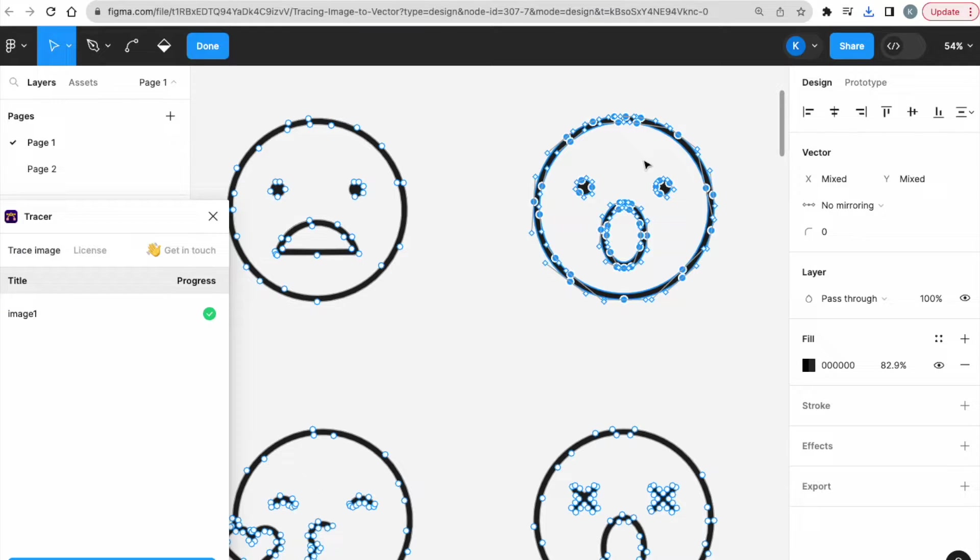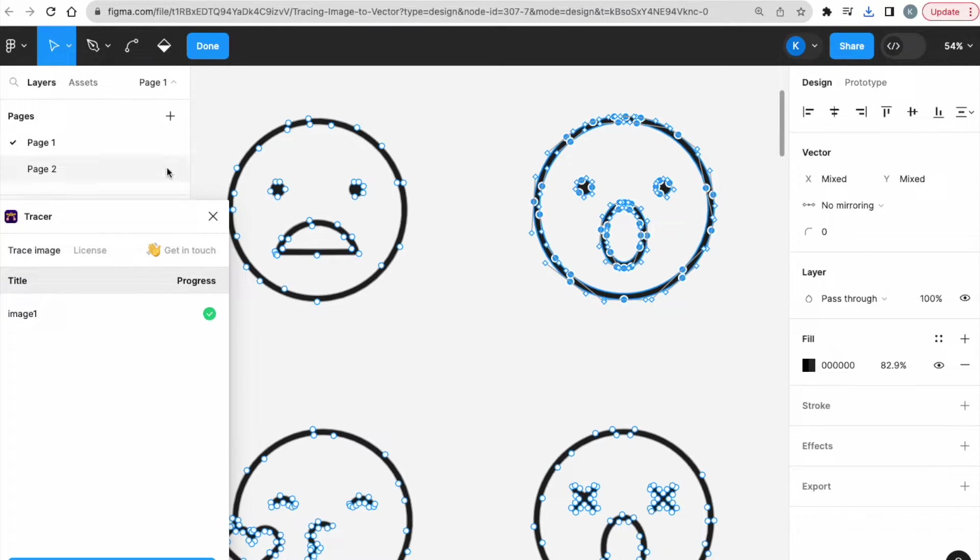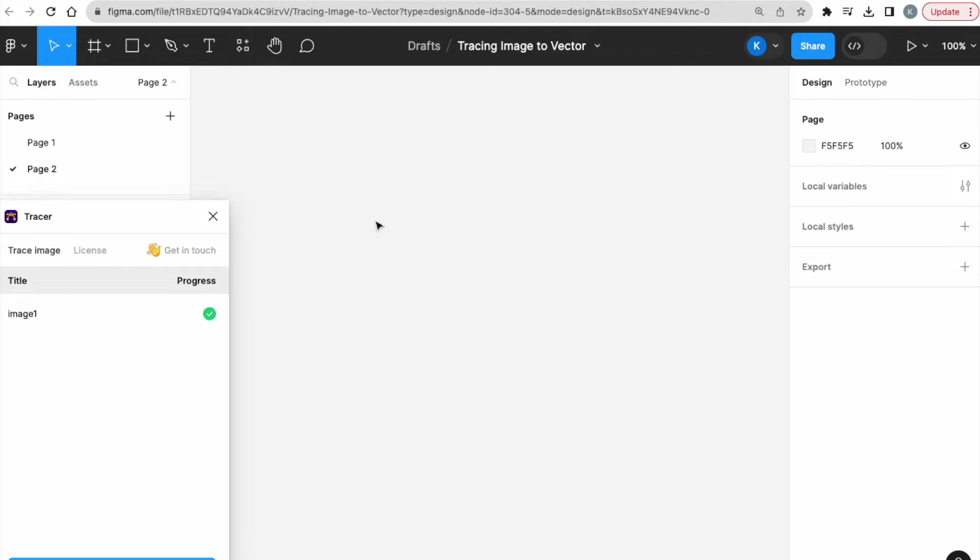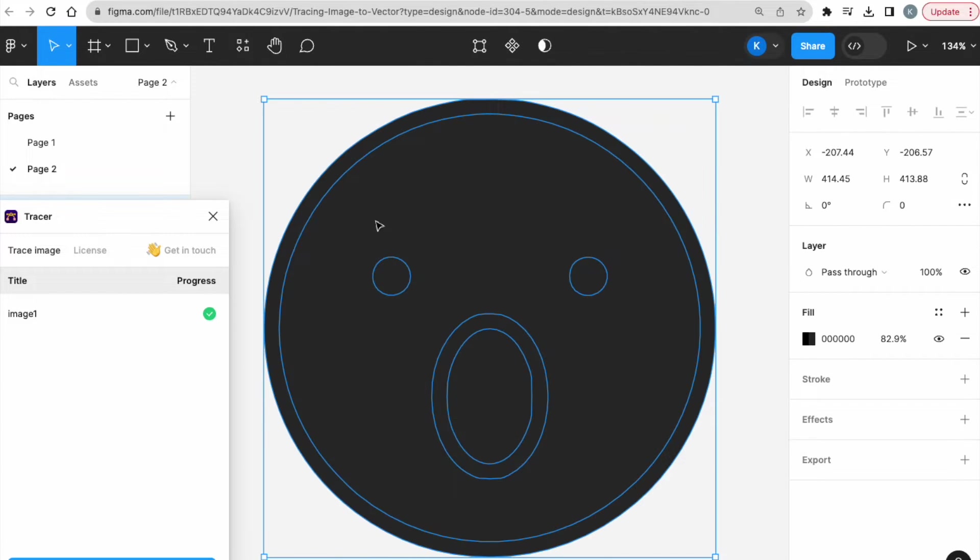I just highlight this, and you can see that the blue dots are being selected. Then you go Command-C for Mac, or if you're on Windows, go Control-C. Open up a new page, and how you open up is just click on this little plus sign, and then paste on an empty one.